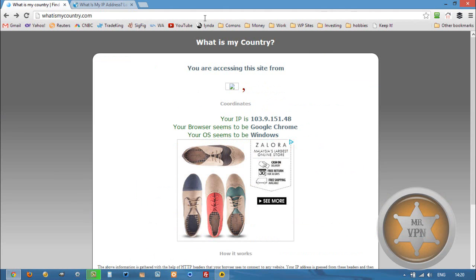Now if you want to sign up for HMA, you can click the link in the description below that will take you to the Hide My Ass website. If you want to compare other VPN services that also have servers in Malaysia, you're welcome to click over to my website — the link is also in the YouTube description.